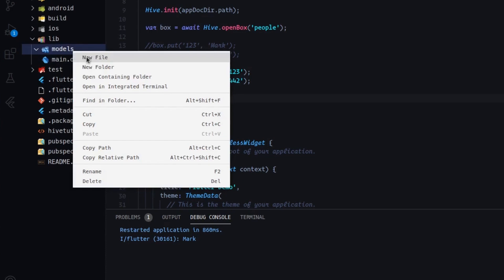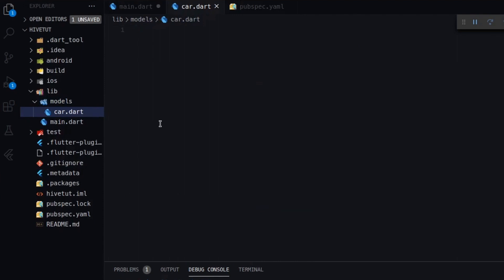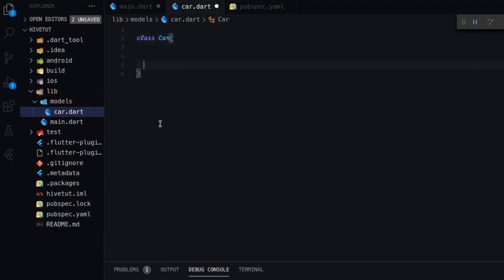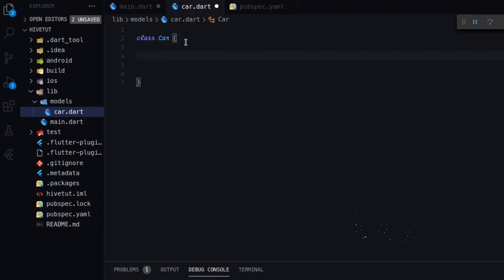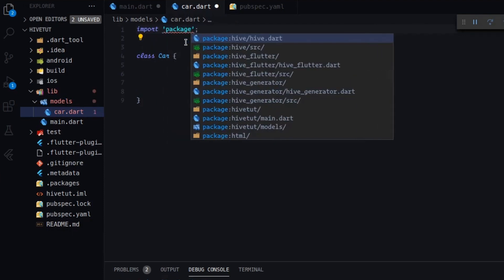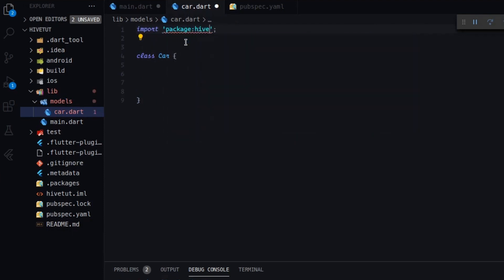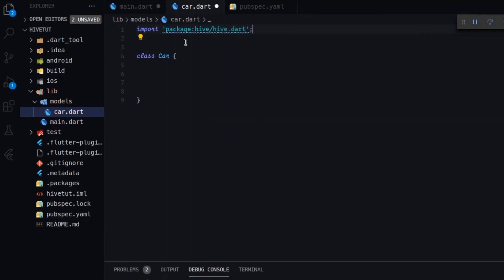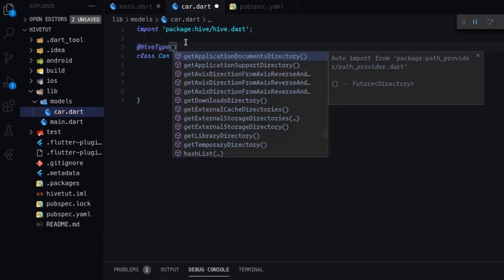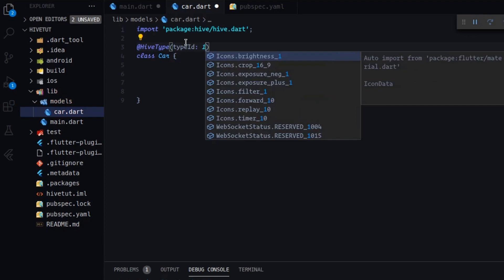And here I will create the car.dart. Okay. So here I have to create a new class that I will call car. And that class, it is not a simple class because it will contain some special decorators. So first of all, let's import our package. Hive. I'm sorry. Okay. Now inside our car class, we have to add some decorators. For example, hive type. And add type id. For this one, we will use one.